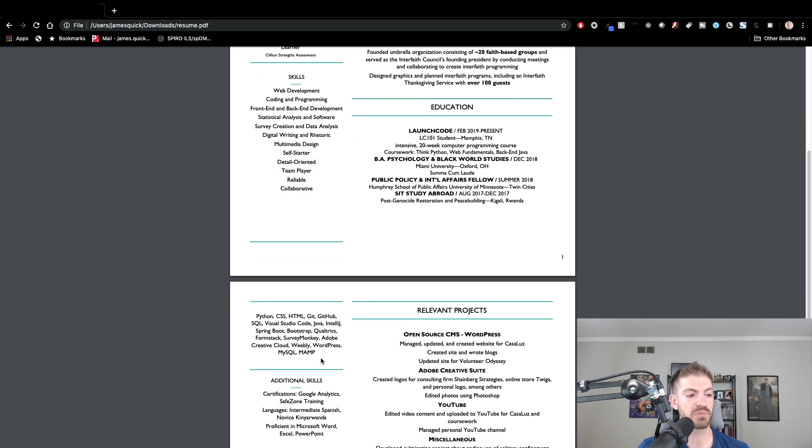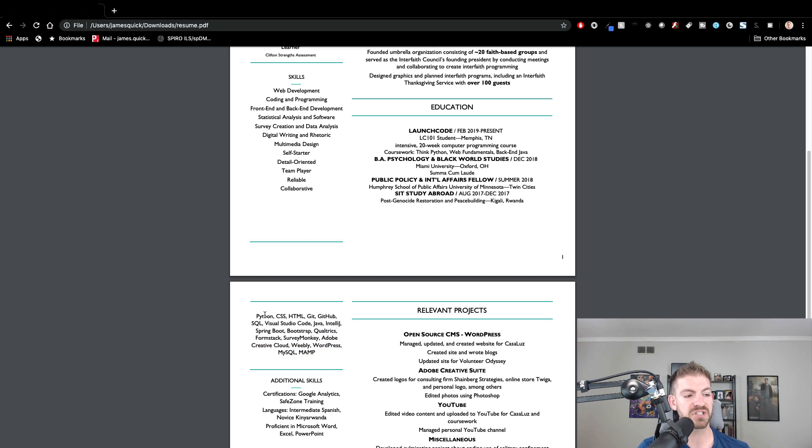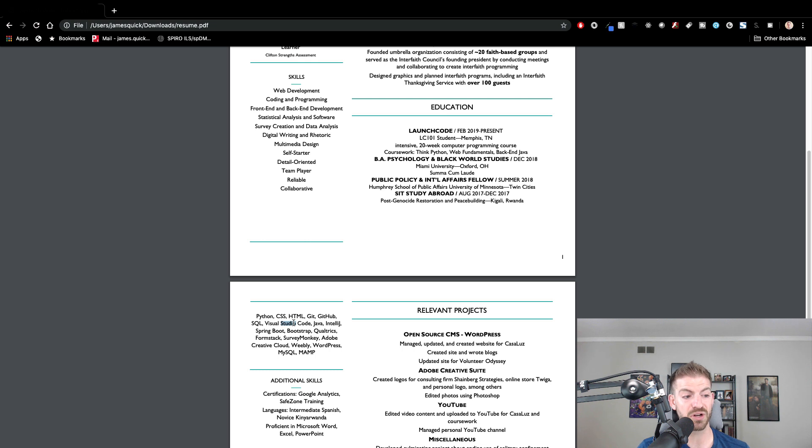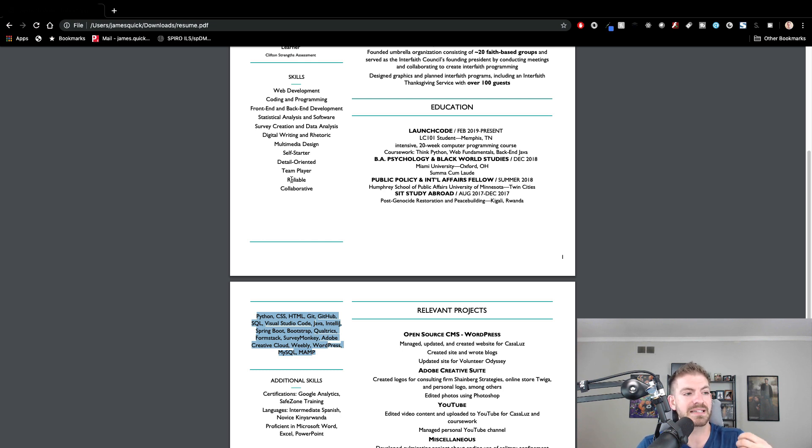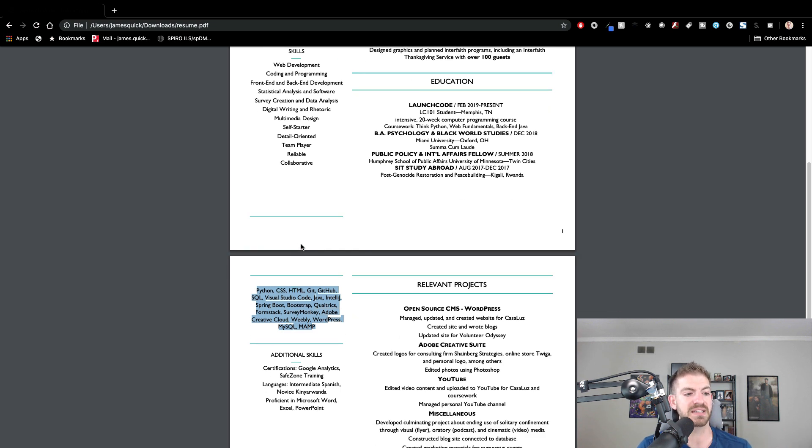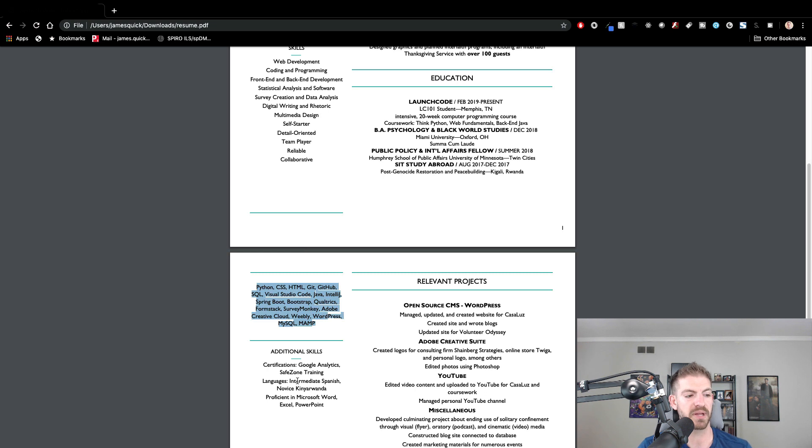From there, I think you can move up these things, which do have some good keywords in there. Keywords are going to be huge - languages like Python, technologies like Git and GitHub, Visual Studio Code, Java Spring Boot, Bootstrap. Those are good things to have up there. So sliding that up brings it to the forefront and helps you get down to one page.